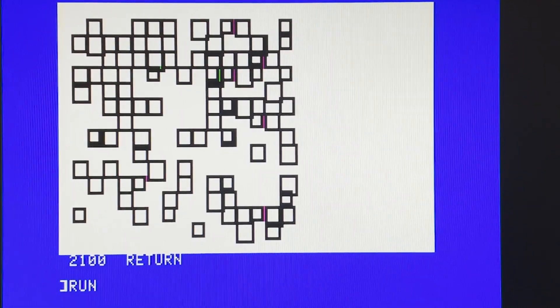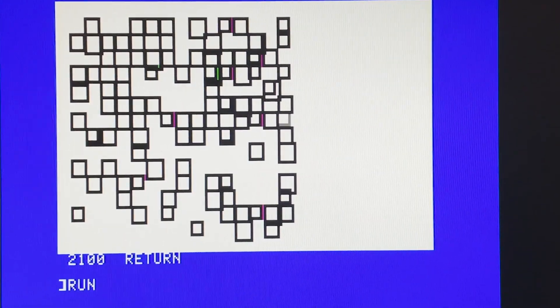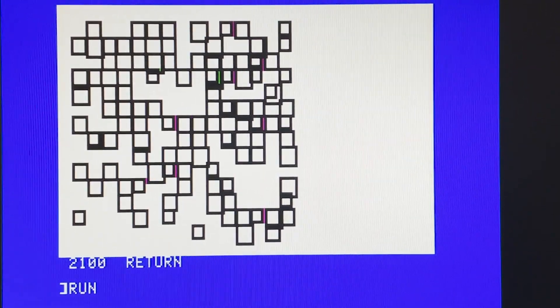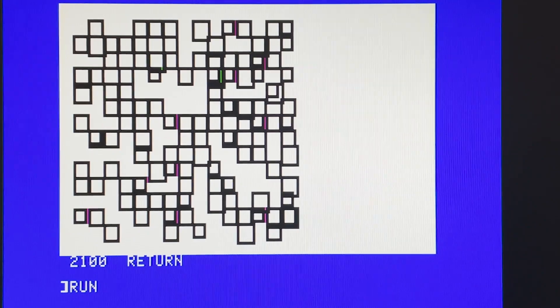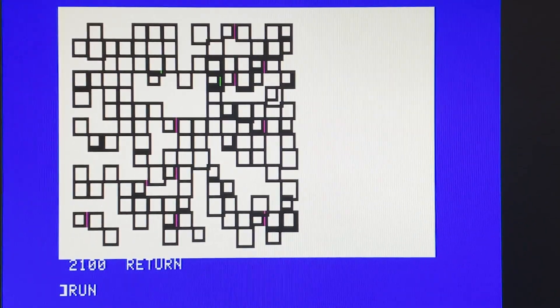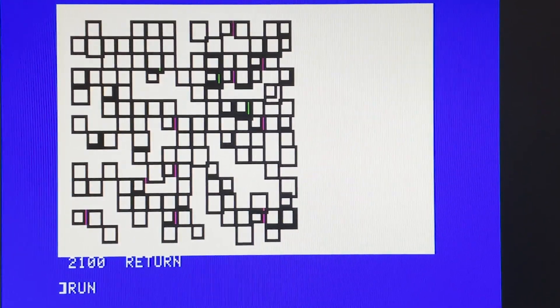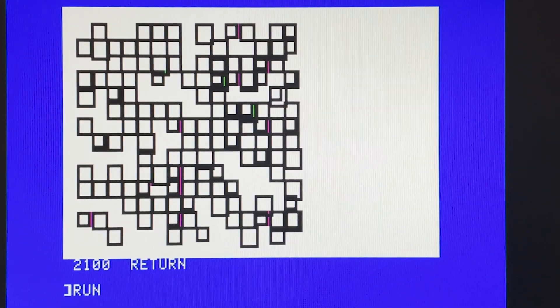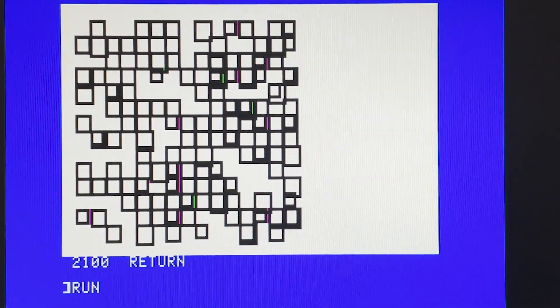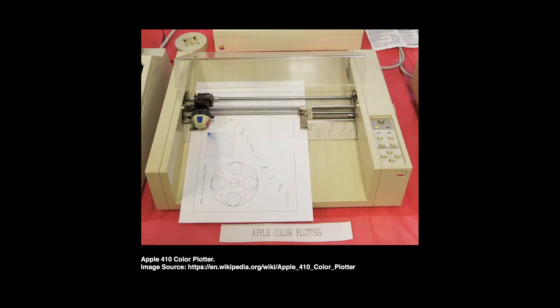I was doing it on the screen of my Apple IIgs but I thought it would be really fun to actually plot and print these works. In fact Apple made a printer plotter for the Apple II called the Apple 410 color plotter and I thought I'd love to get my hands on one of these, but they're really hard to find.